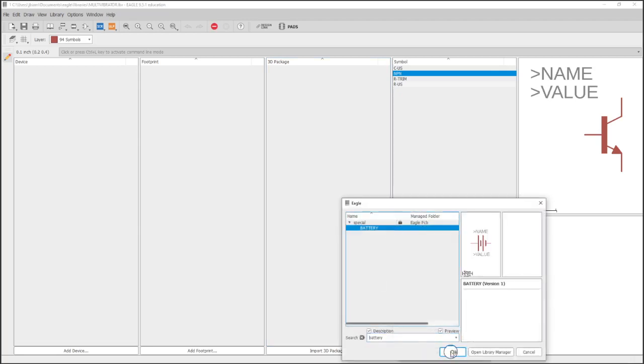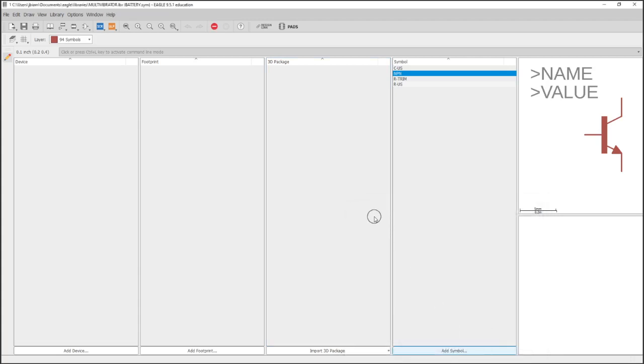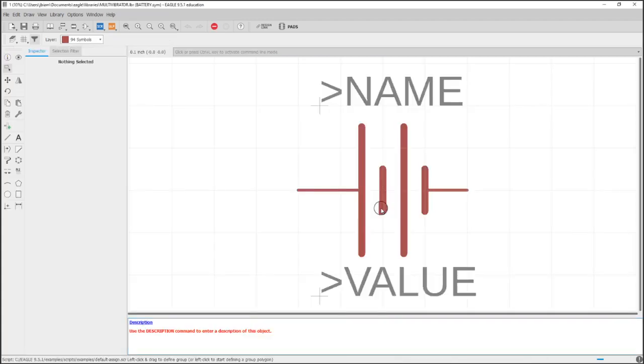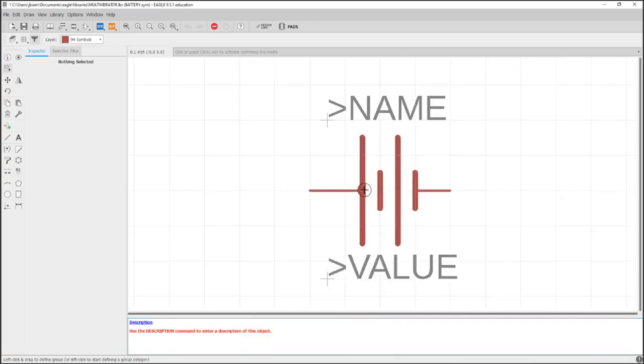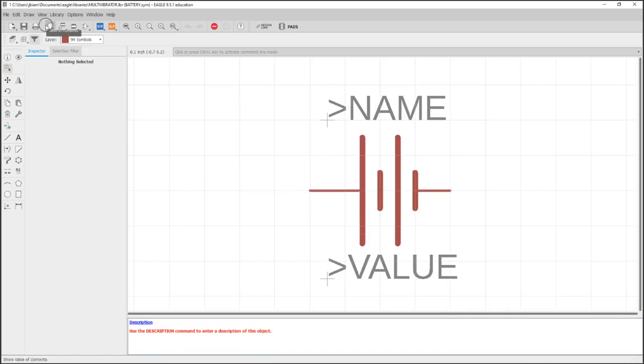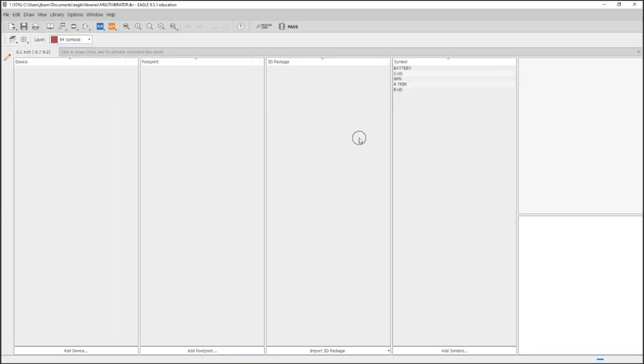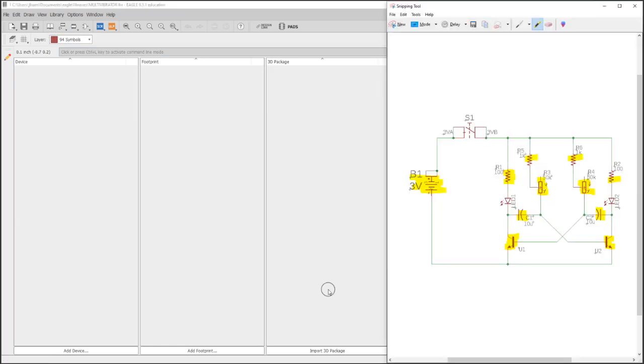I'll also import a battery symbol. So searching for battery, here we go. This one looks good. This is something you can make if you want, and I'll show you the next video how to do that. But for most of these, it's just as easy for symbols to import if they already exist. There's no reason to reinvent the wheel.